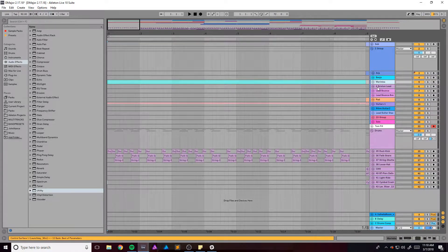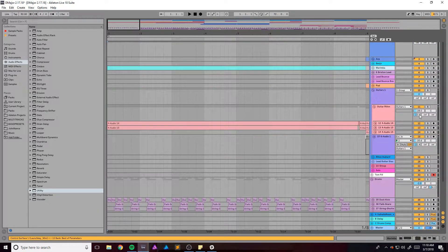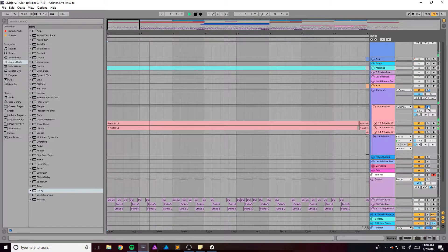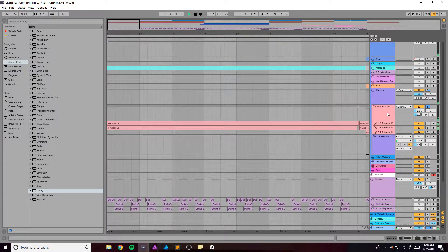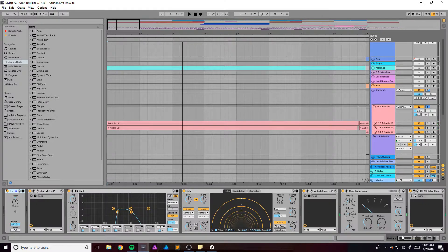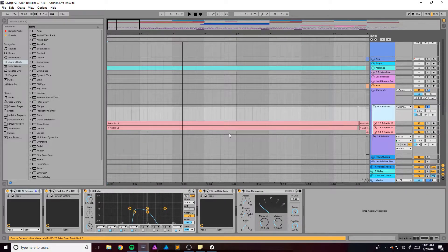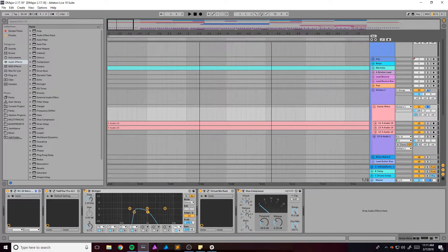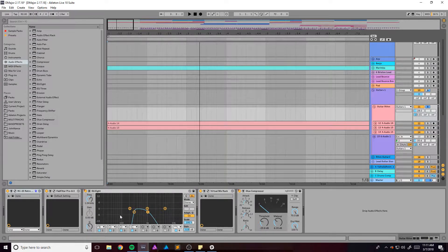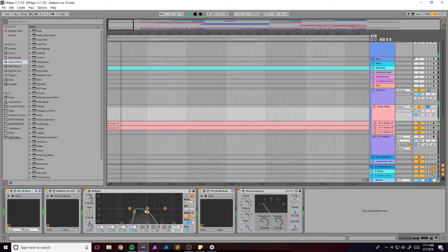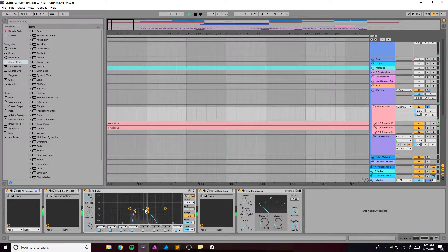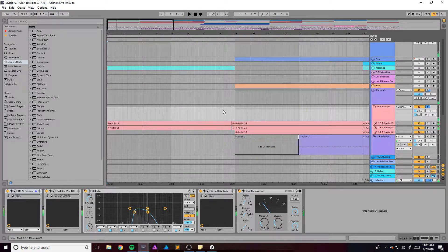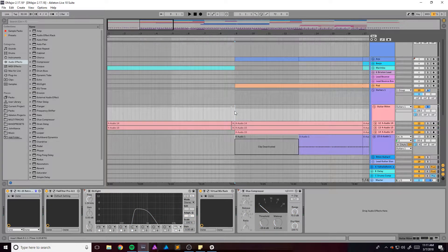And I recorded those obviously, because why would I not? And for the beginning part I've got this EQ that's kind of taking out all of the information except for the middle part. And then it comes all in right here.